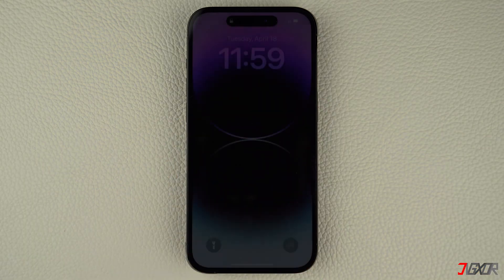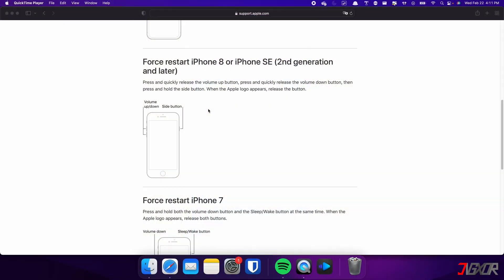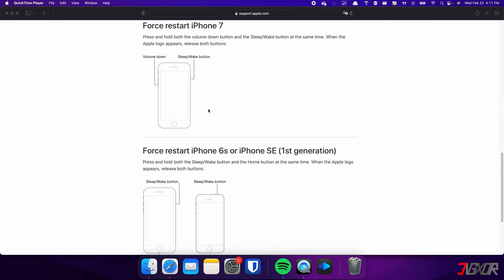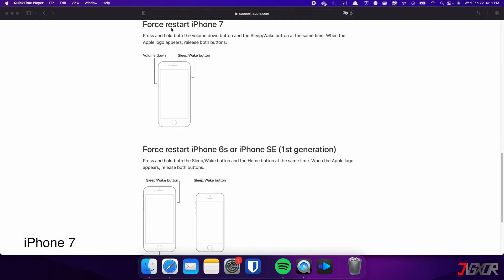On the other hand, the process is slightly different on the iPhone 7. In this case, you need to press and hold both the volume down and side button simultaneously. Continue holding both buttons until the Apple logo appears on the screen.